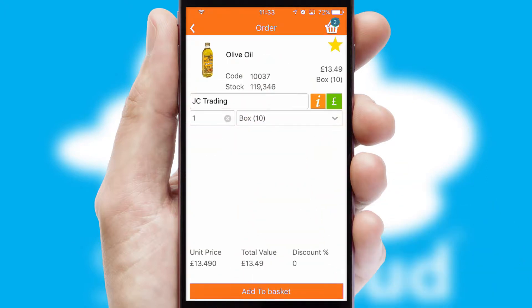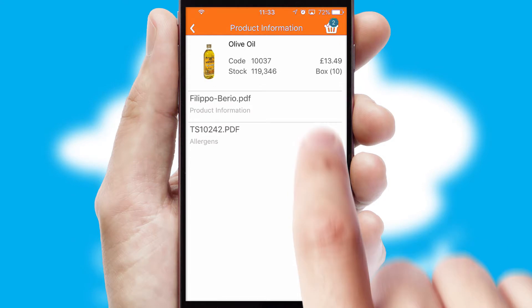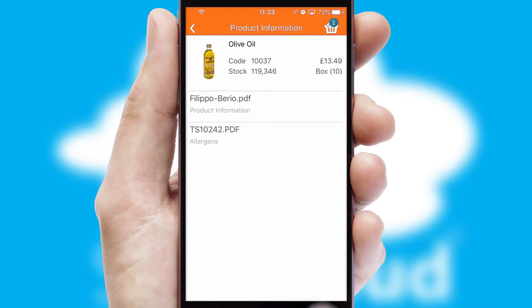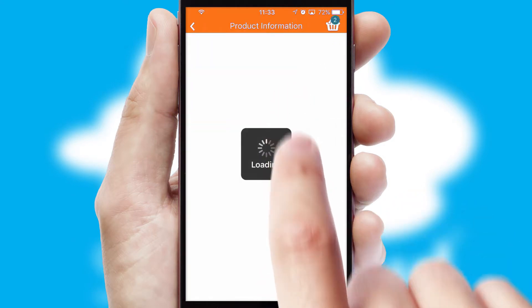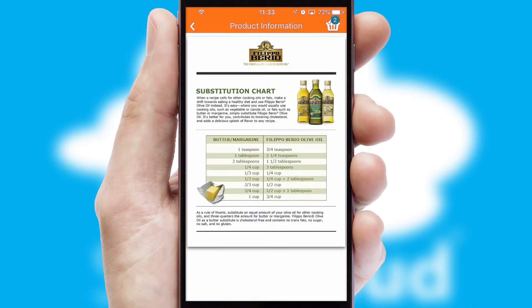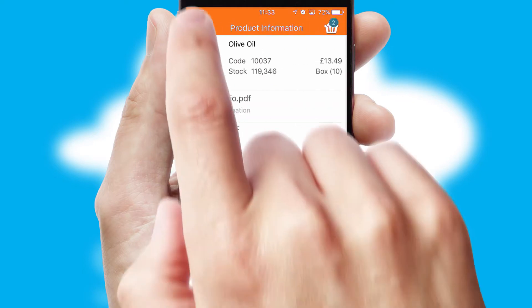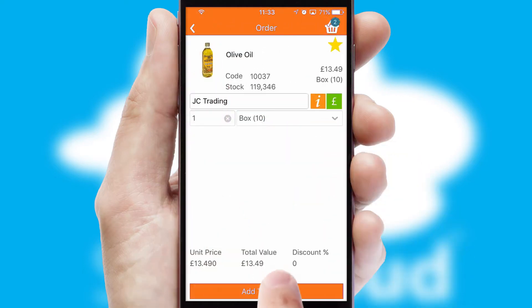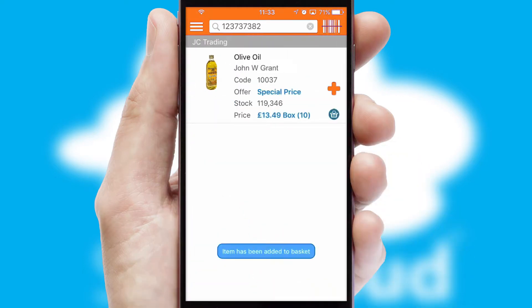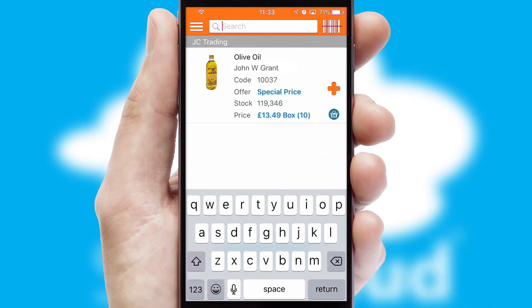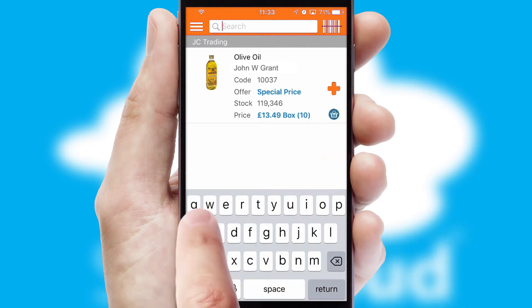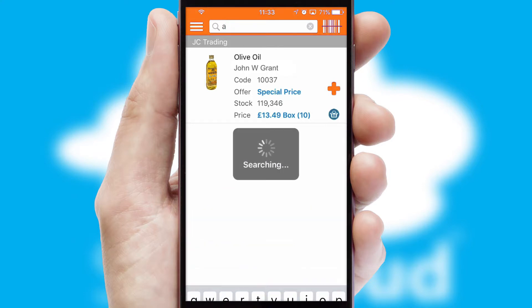If you require further product information, then by clicking the information button, you will be able to access detailed PDFs on the products. You can also search for products by name, code or other key search words.